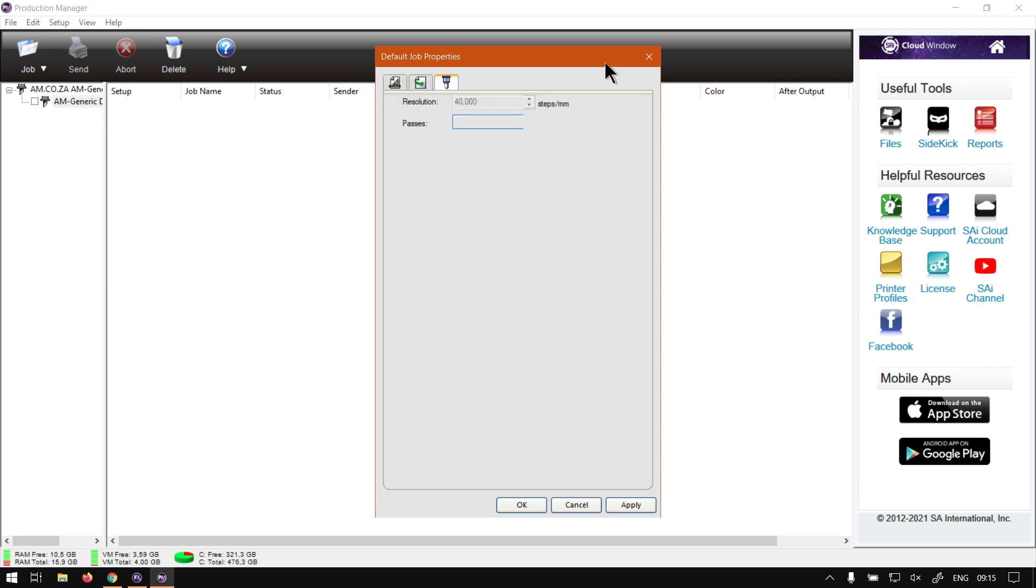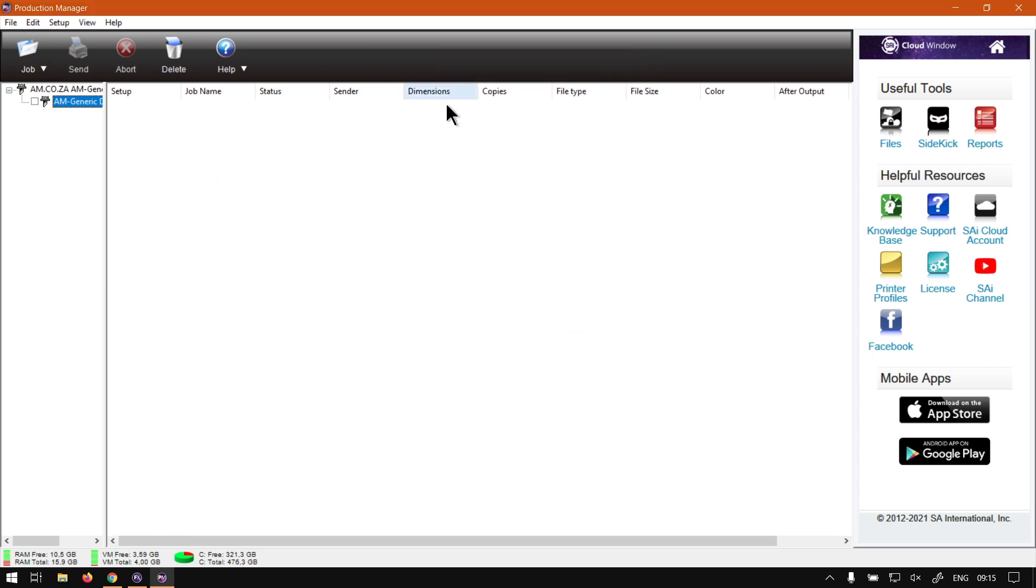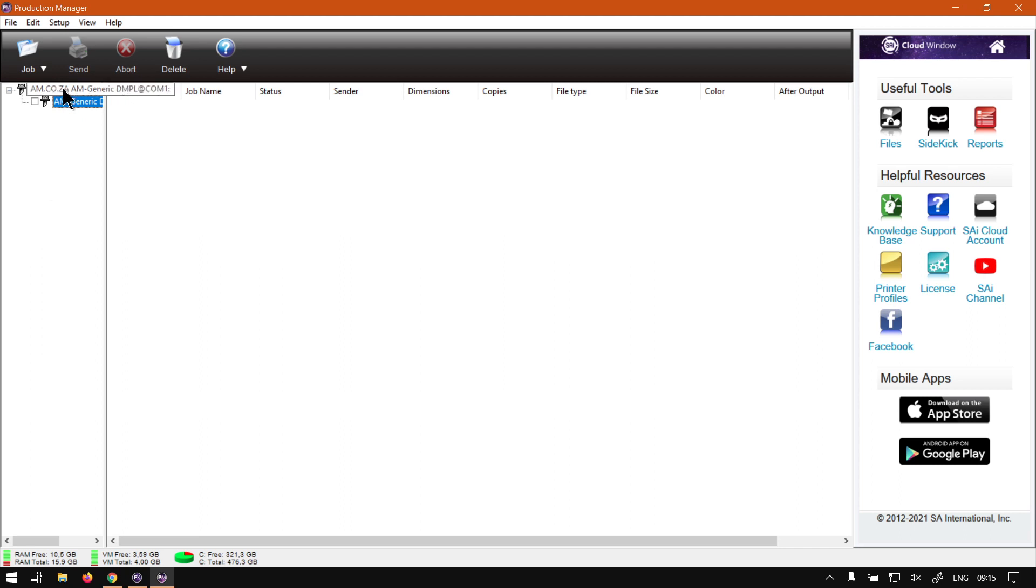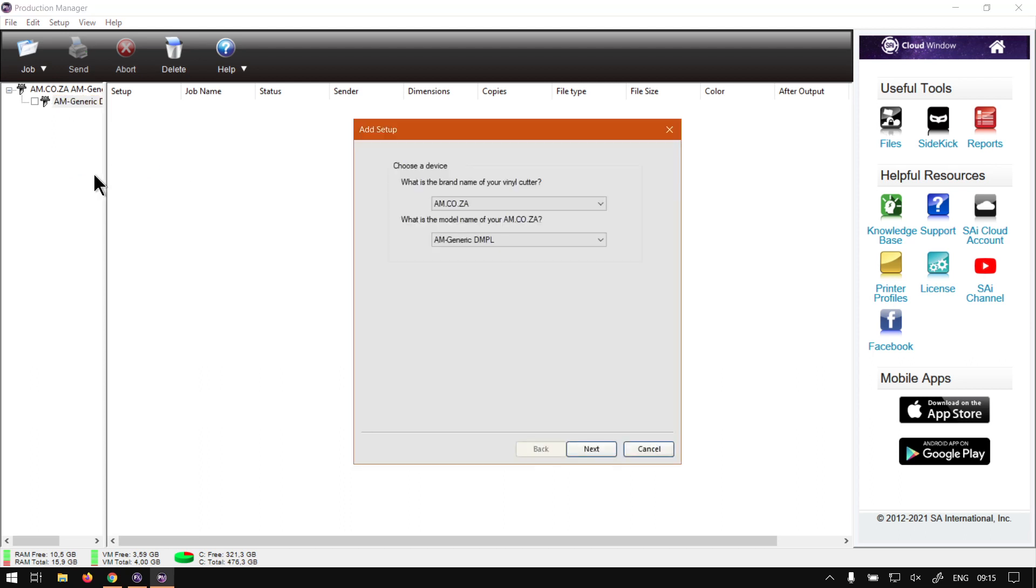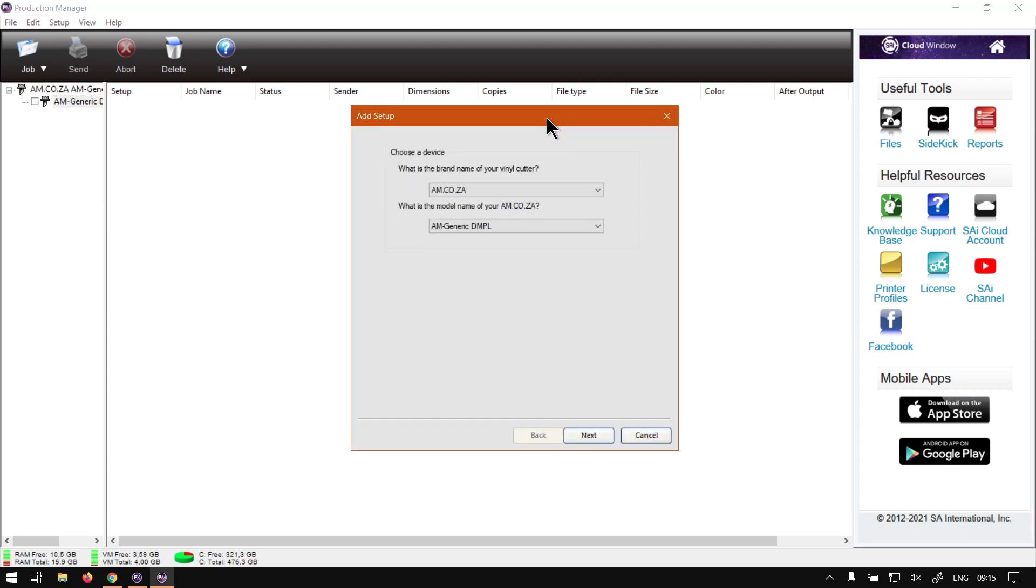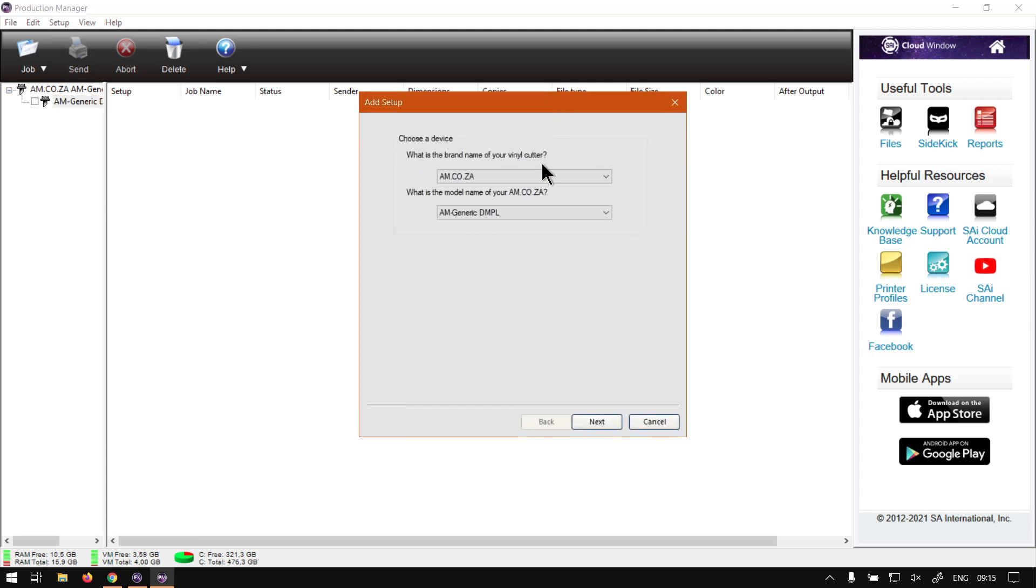Now we can also add another printer here if we want it. So we can right click on this white space and simply say add setup. Then over here it will ask us.